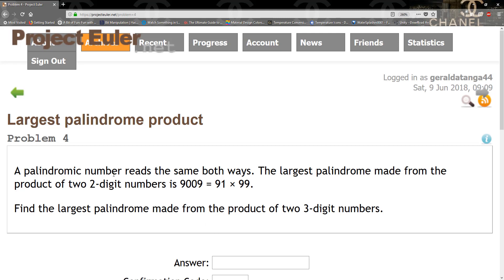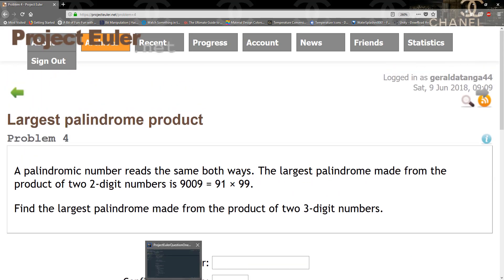So what I want to do first is figure out how to reverse a number and how to check if it's a palindrome. Then we need to find an effective way of checking three-digit numbers. Let's go ahead and create a class in Java and write the code.